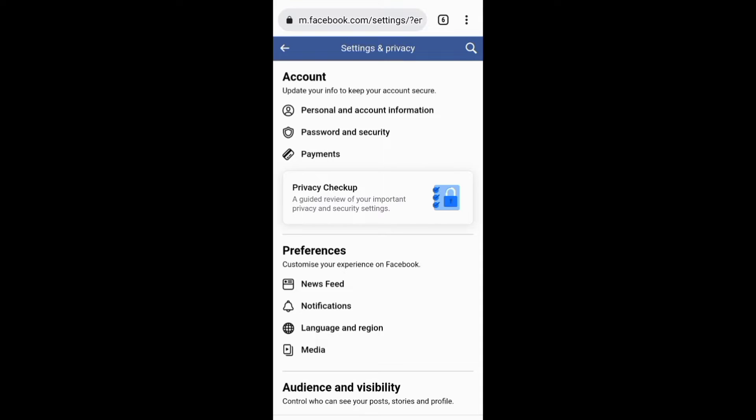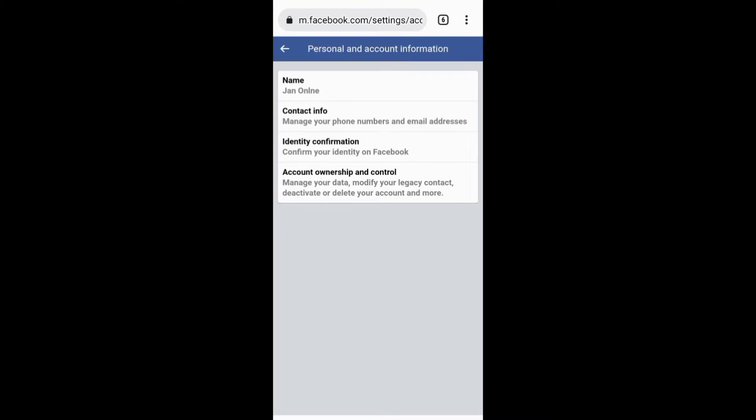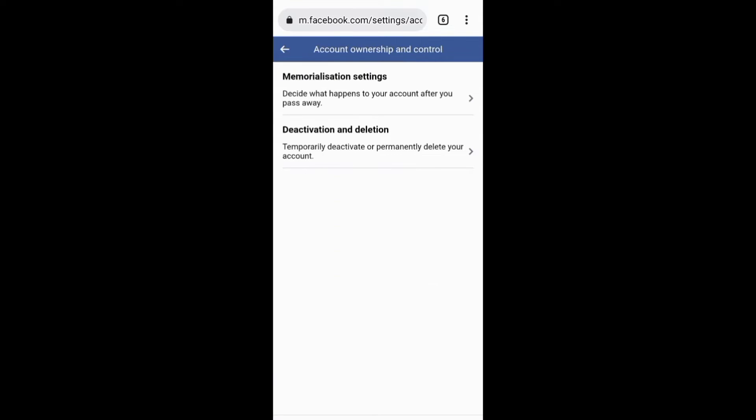You need to access this other section, Personal and Account Information, which is under the Account Settings. Now on this next page you need to access Account Ownership and Control, where you need to click this option, Deactivation and Deletion.